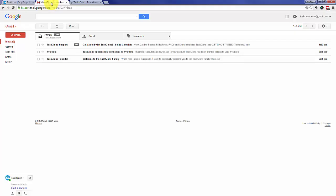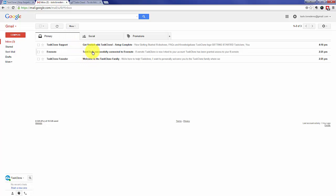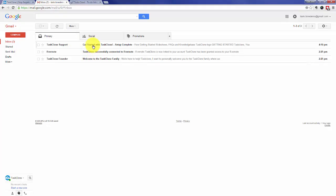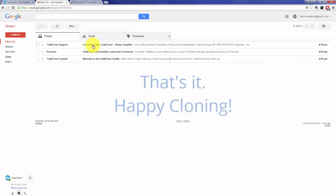And there are three emails. One is a welcome from our founder, a confirmation from Evernote, and of course the instructions I mentioned. That's it. Happy cloning!